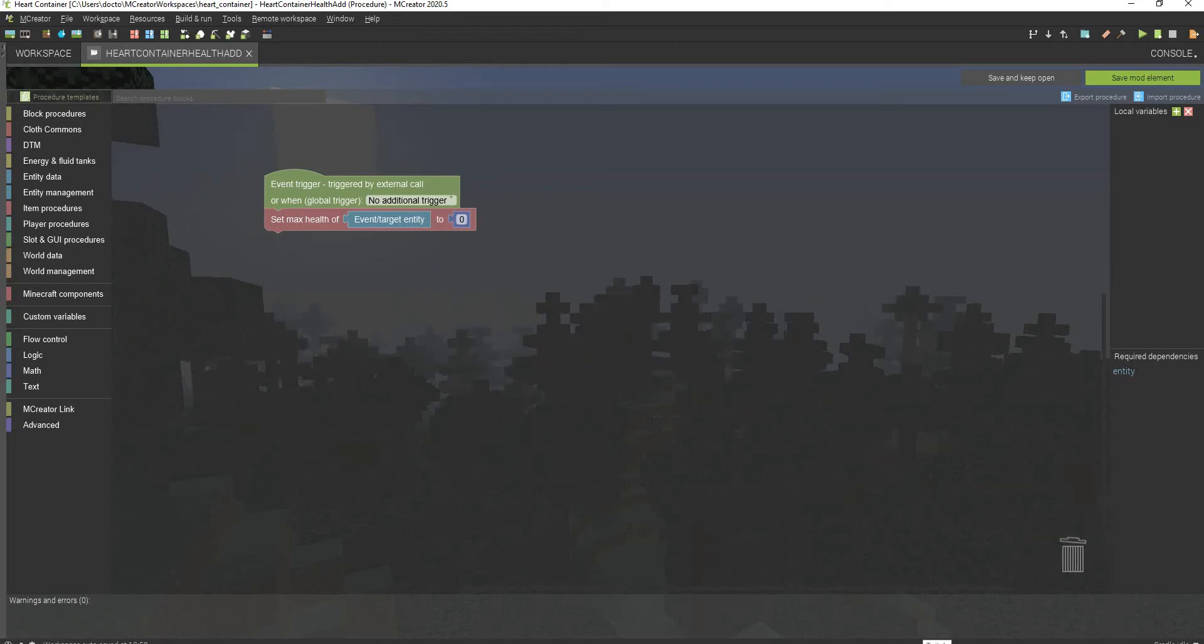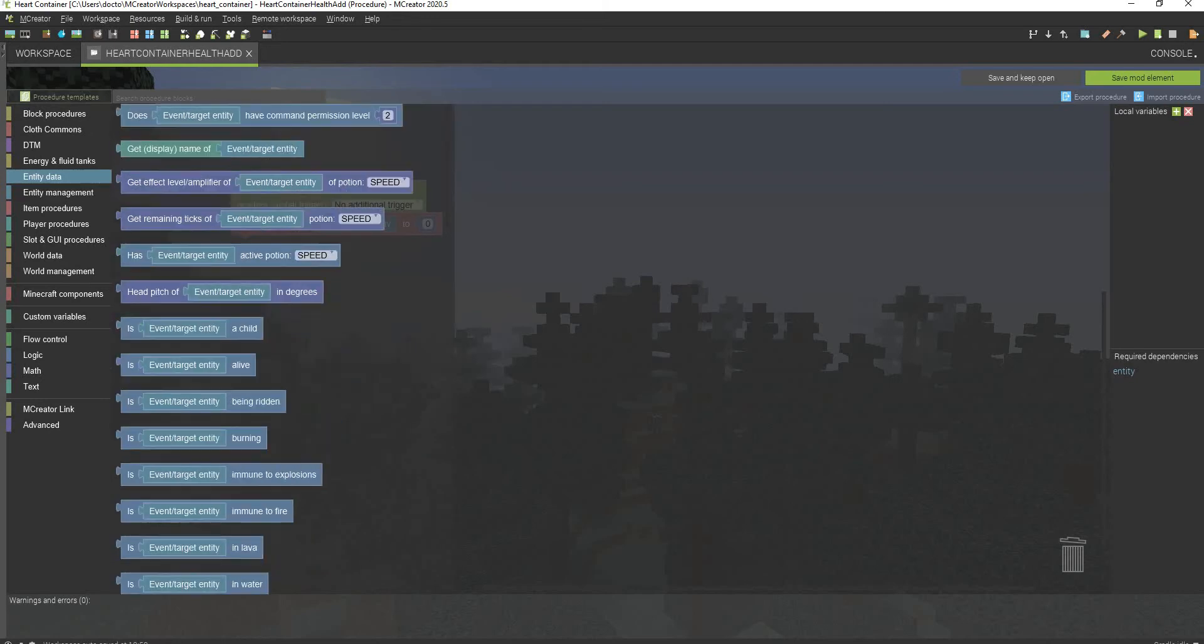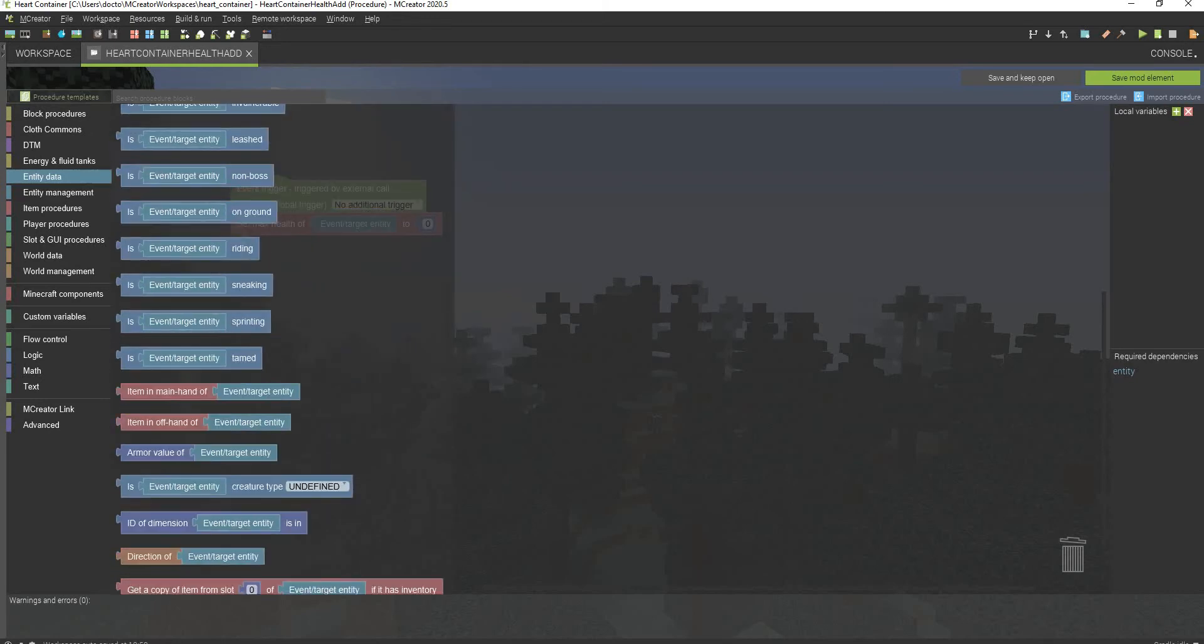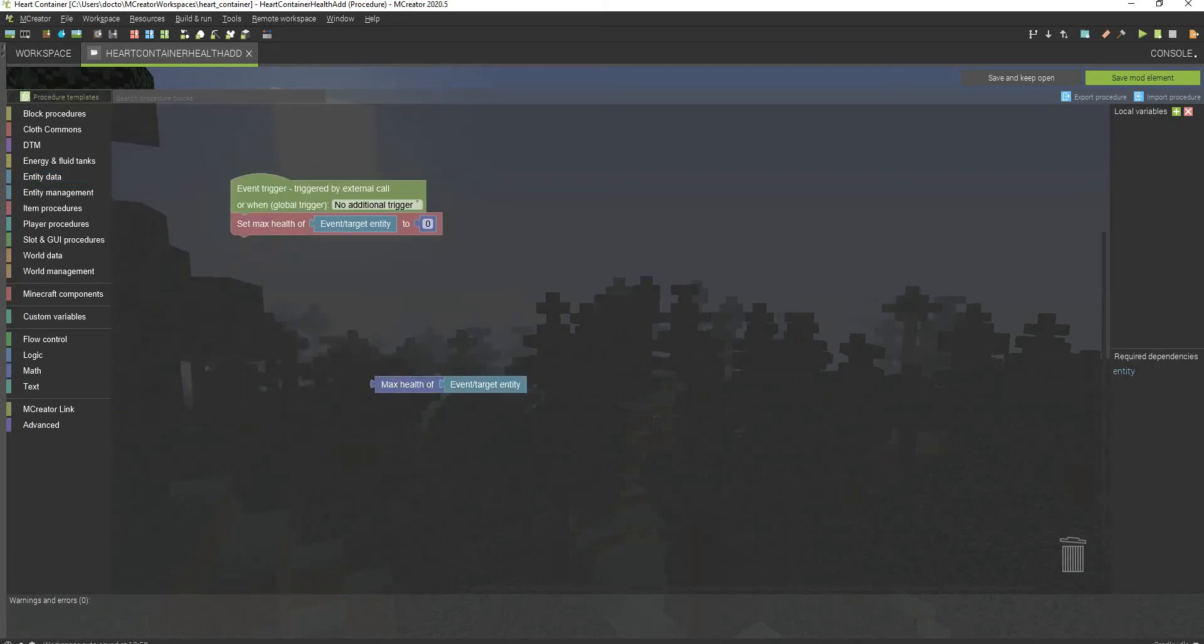But right now, it's not the future right now. It's the present. So 1.15.2 forge, which is what I'm using right now, we'll have to use the set max health of event slash target entity. Once you have that block, drag it right there. You have to go to entity AA or press scroll near the bottom here at the max health of target entity.